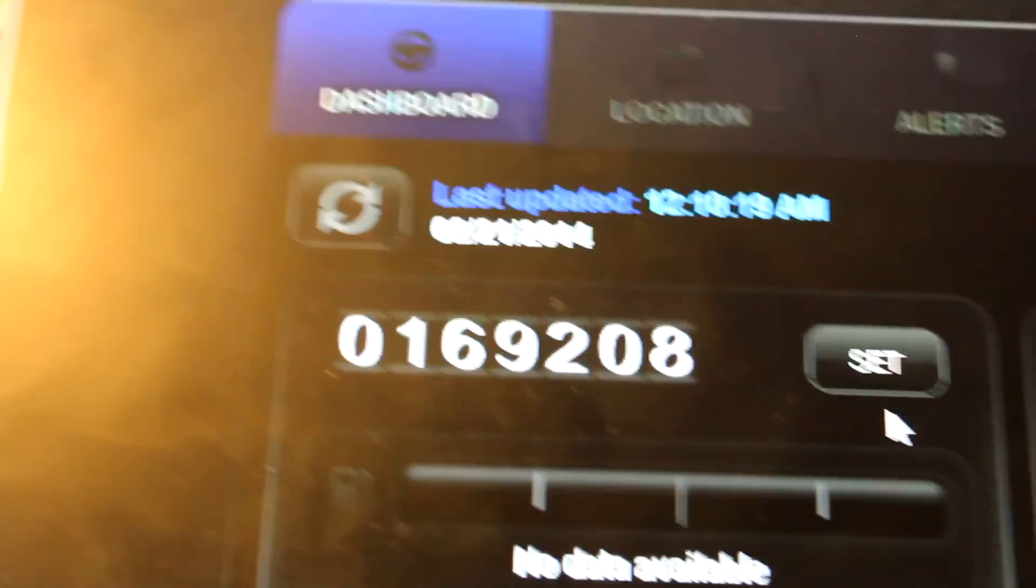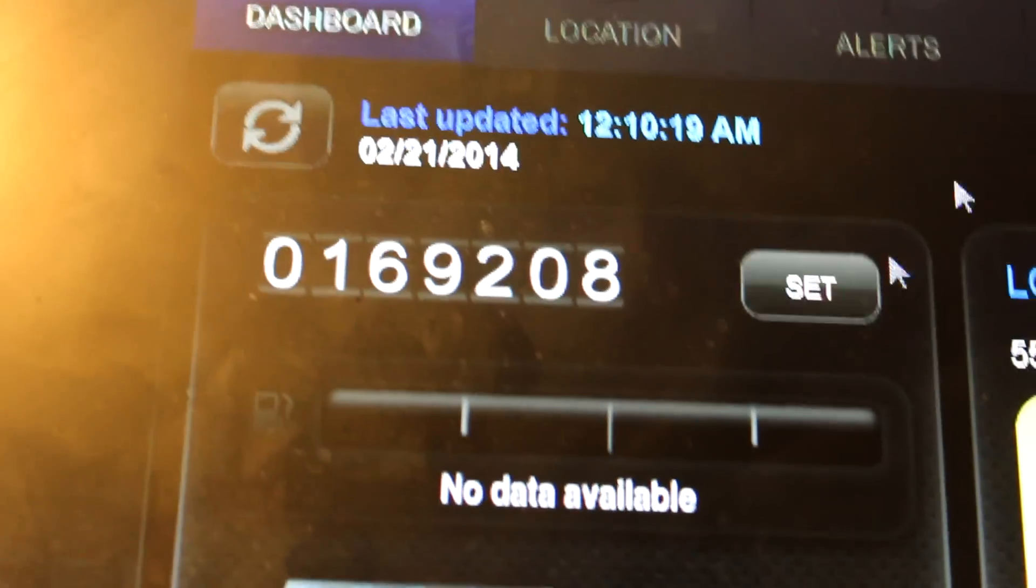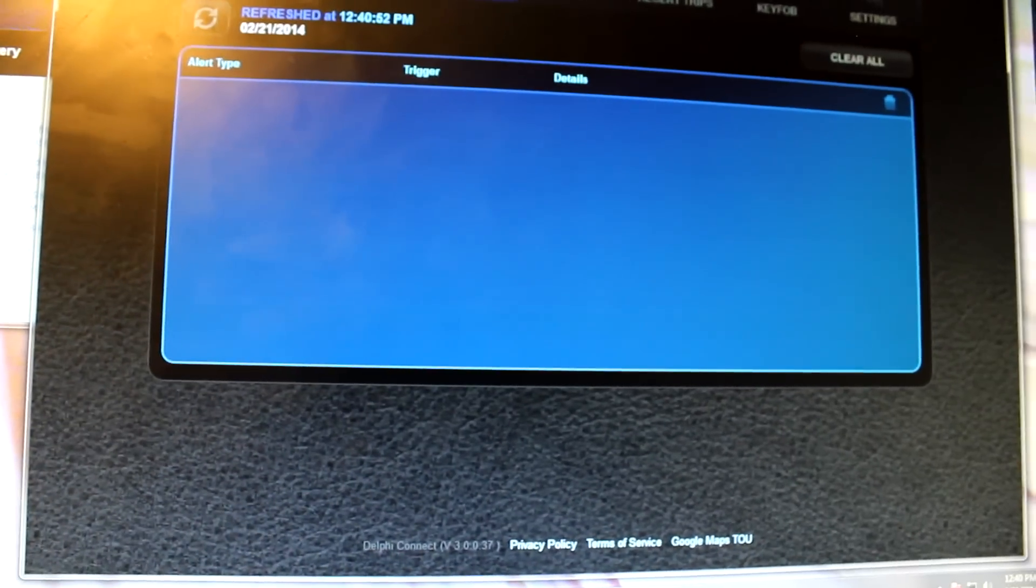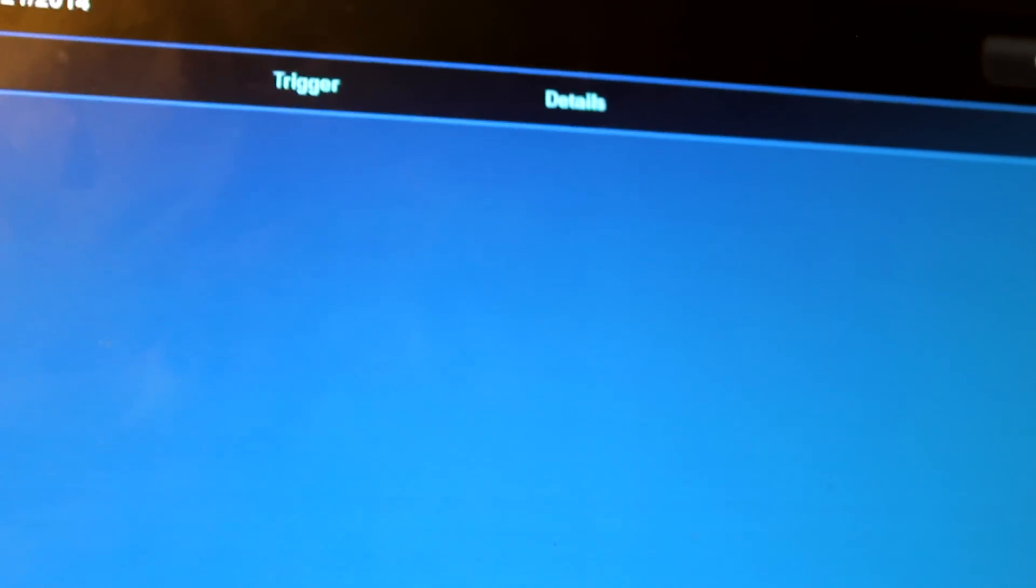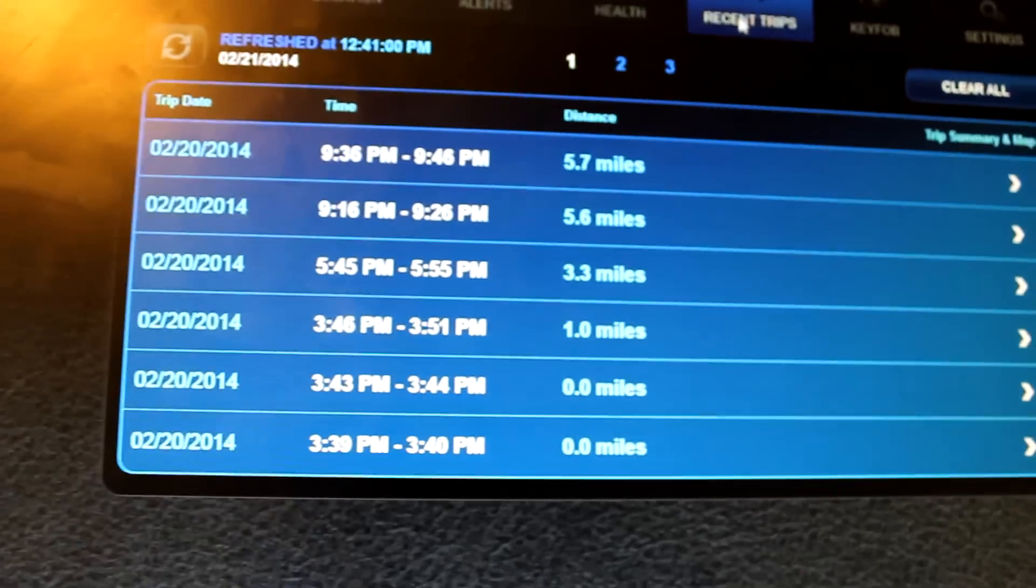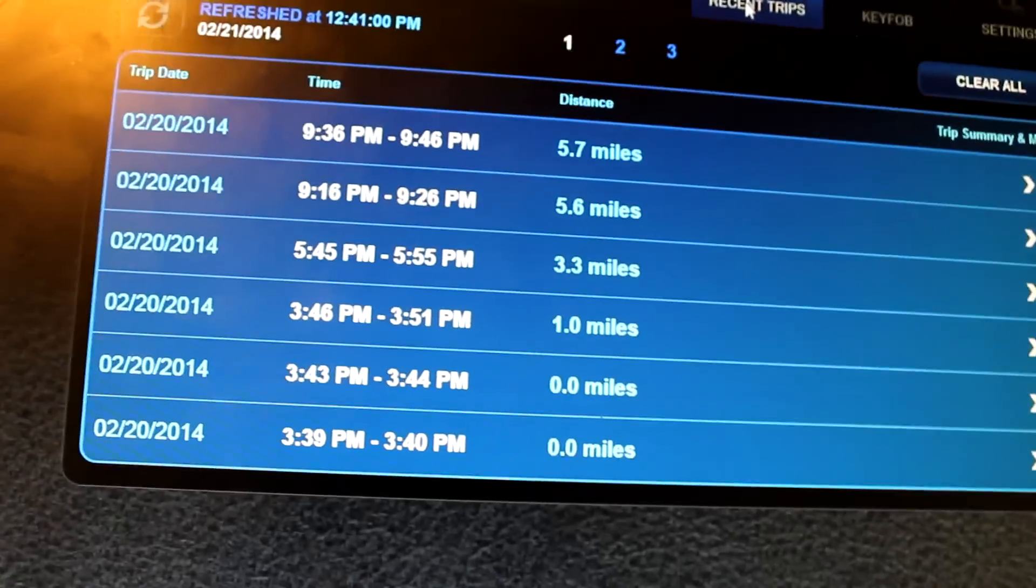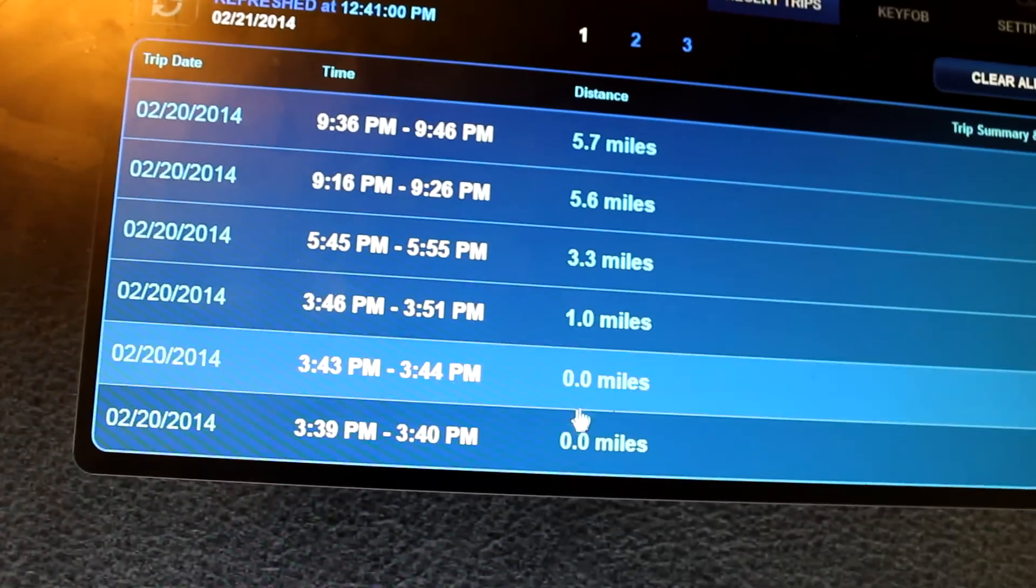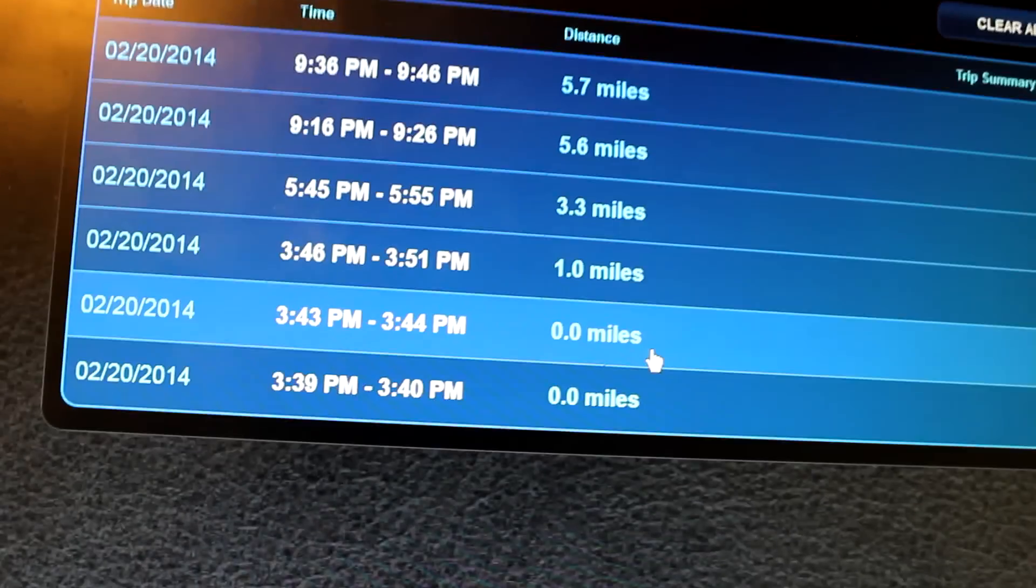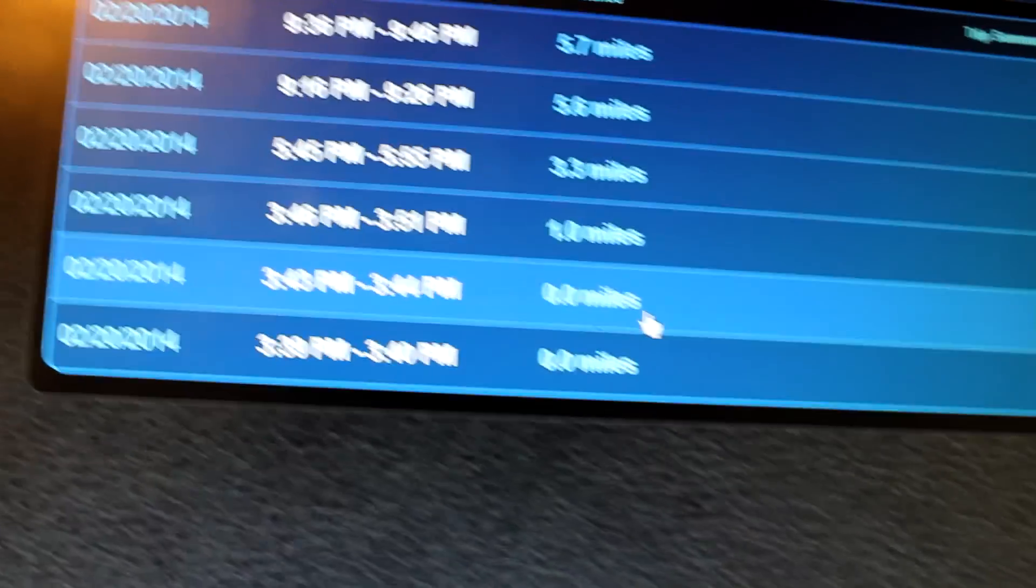Next is alerts, which again is going to show you absolutely nothing because obviously there's nothing to show. Same with health. In recent trips, you're given an itemized summary of everything that happened. I'll show you one of these right here.